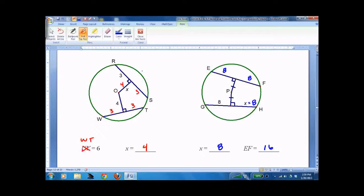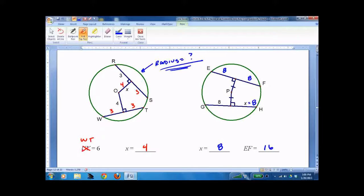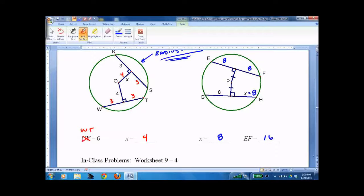The fun challenge on this side would be to find the radius — I hope you can figure it out on your own. That's it. Good luck!